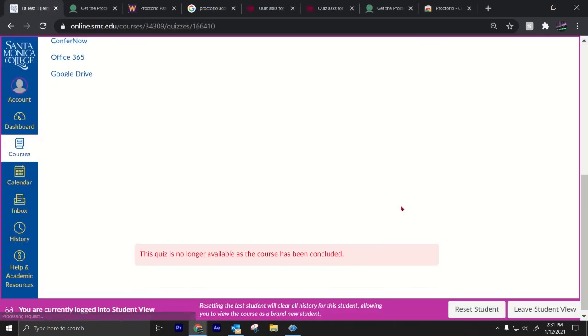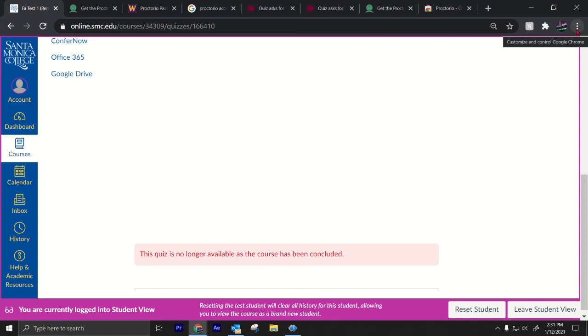But yeah, basically toggle Proctorio off and on. That is a simple fix to fix the access code password issue with Proctorio. Hope that helps.